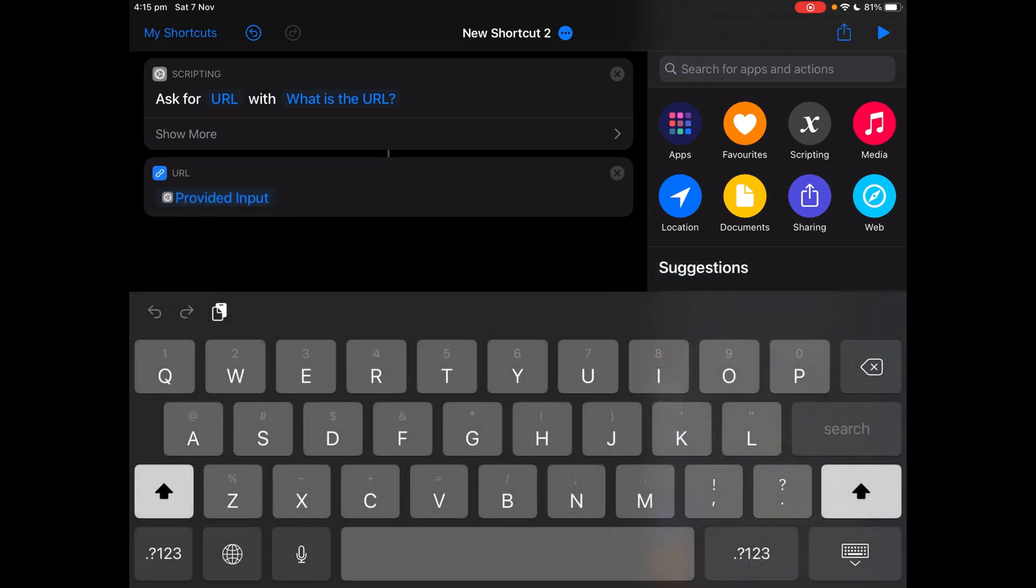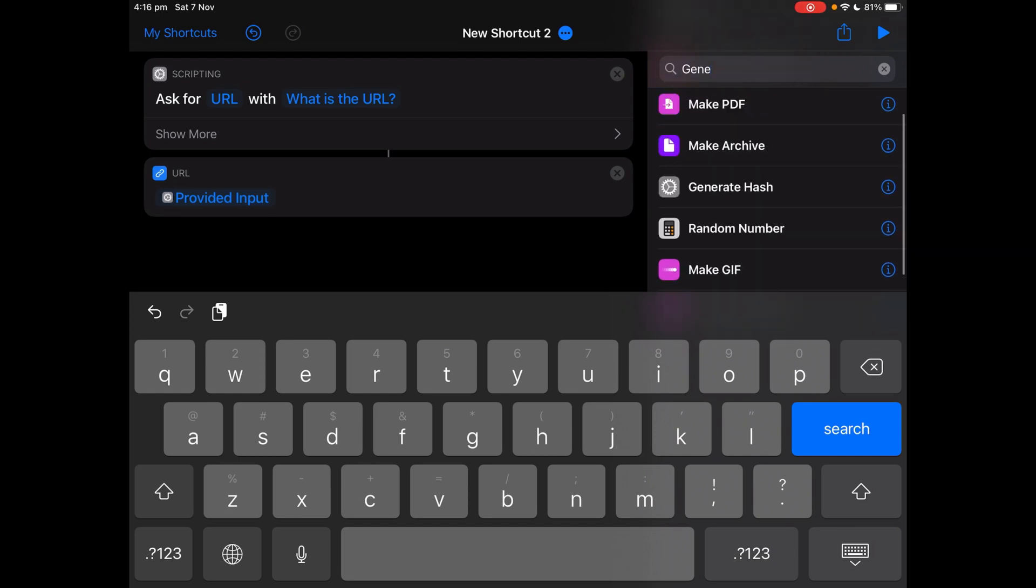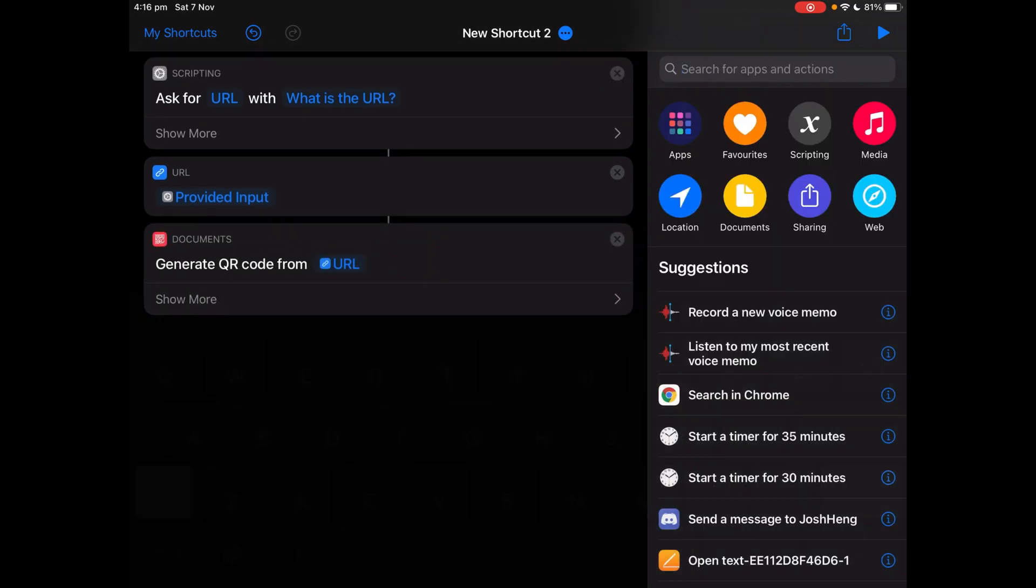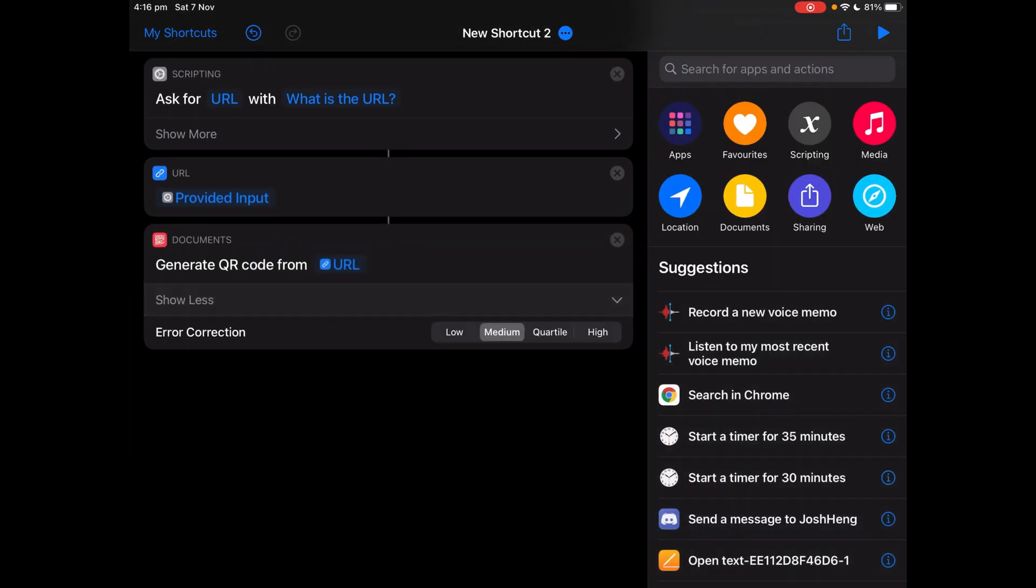Now get generate QR code. Generate QR code from URL. Tap show more and make sure error correction is high.